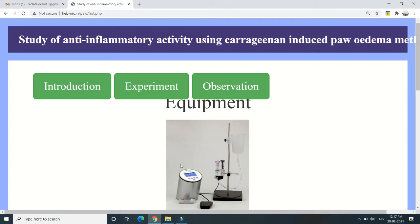We will take the rat and give an injection of carrageenan, which is the phlogistic agent. As discussed in the practical part on non-steroidal anti-inflammatory drugs, various phlogistic agents are used to induce inflammation by triggering cytokine reactions. The four cardinal signs of inflammation are redness, heat production, edema, and swelling. The animals are divided into two groups: one serves as control, and the other receives a non-steroidal anti-inflammatory drug such as indomethacin or phenylbutazone before the experiment commences.